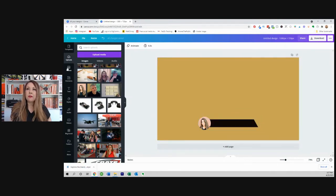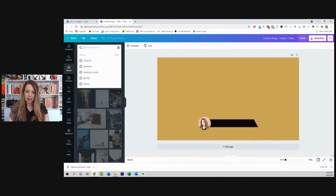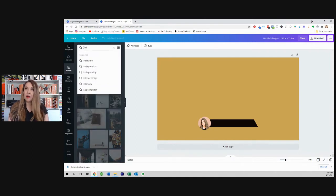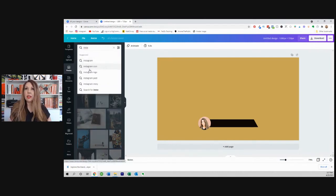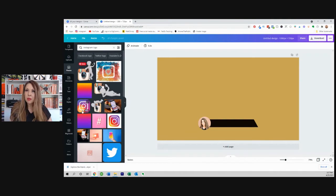And so I'm going to move these up here like this. And I want to add my Instagram handle. So we're going to look in photos and I'm going to type in Instagram. There we go. Instagram logo. And there we go.